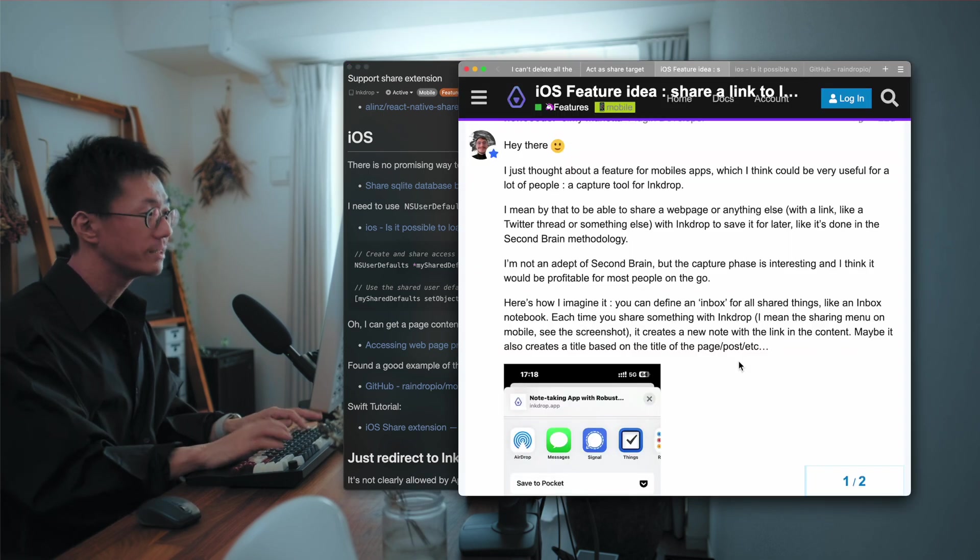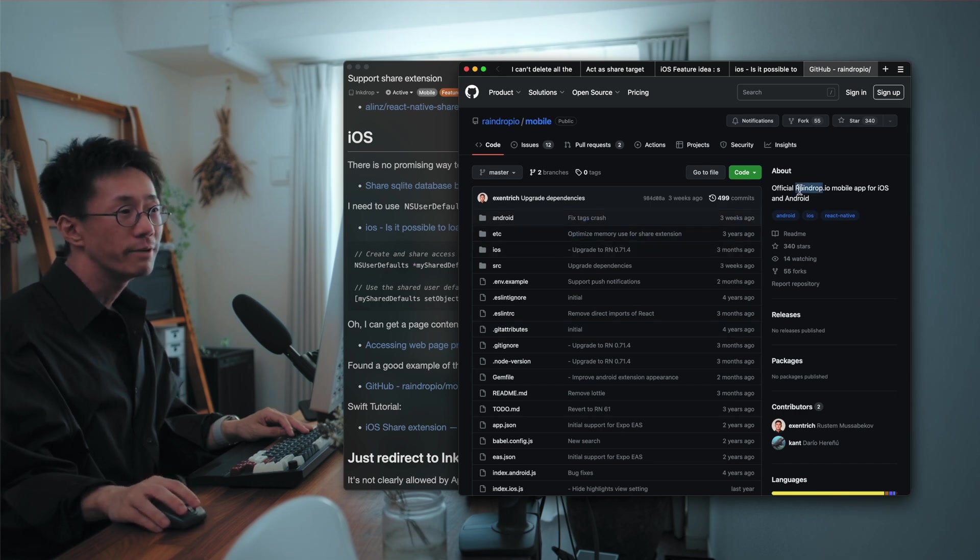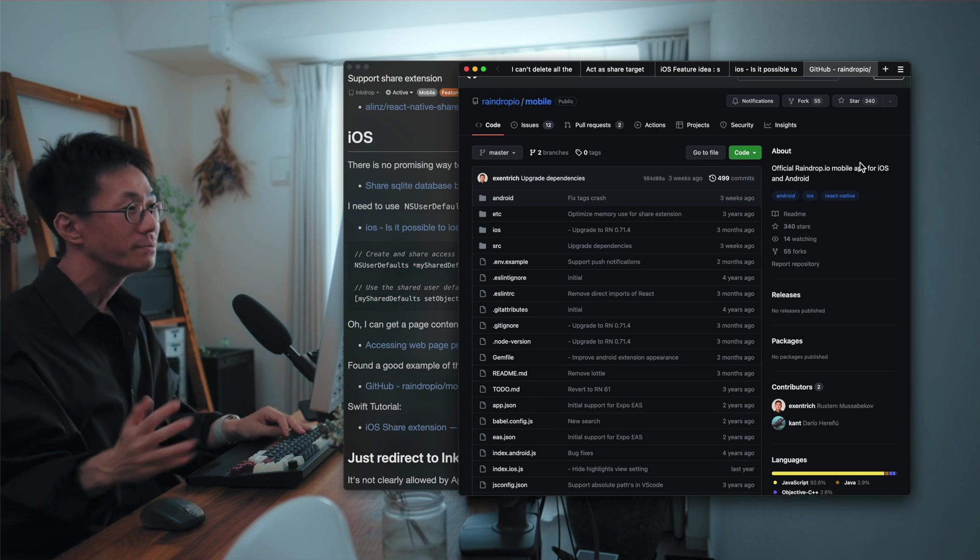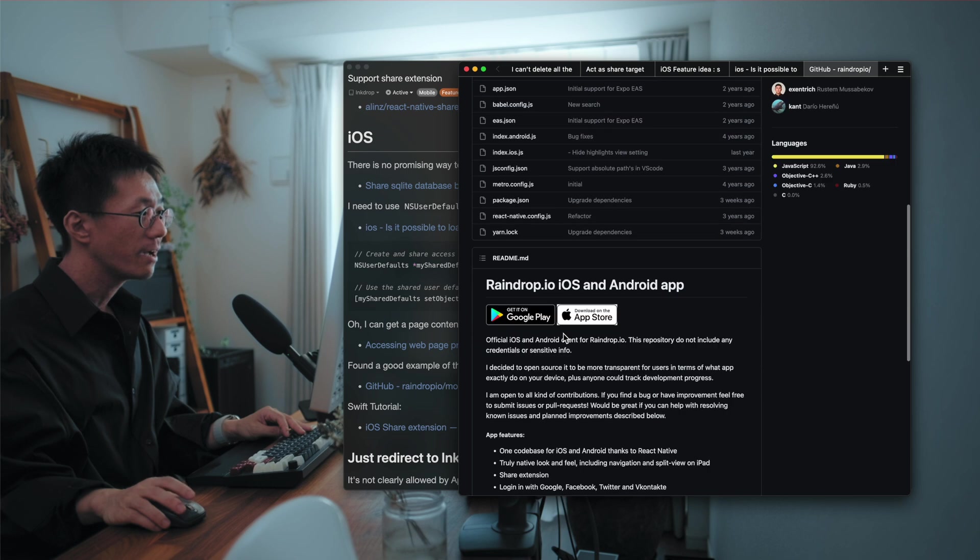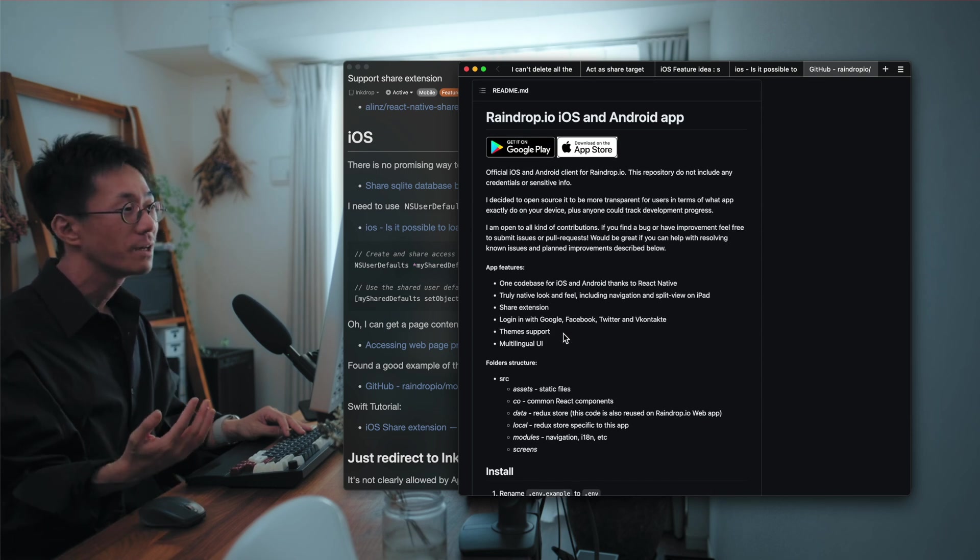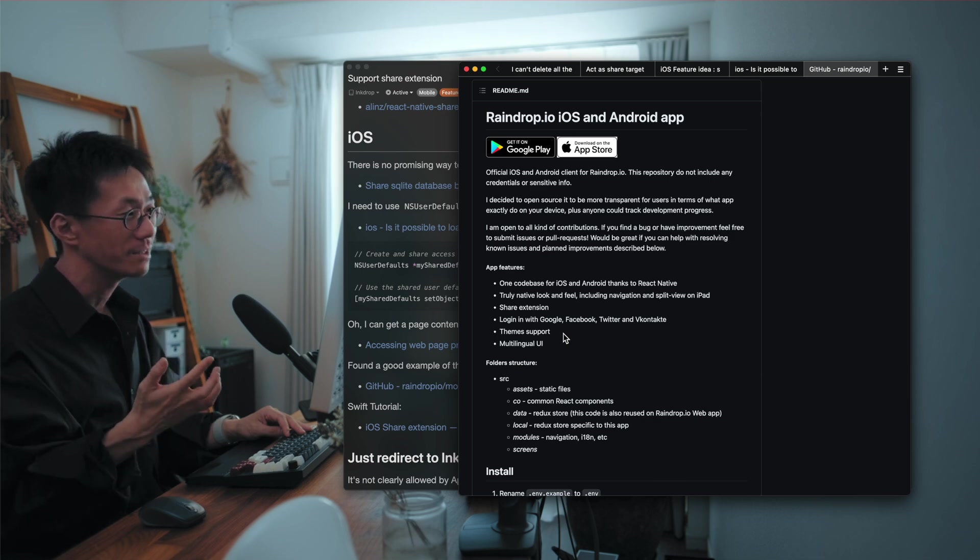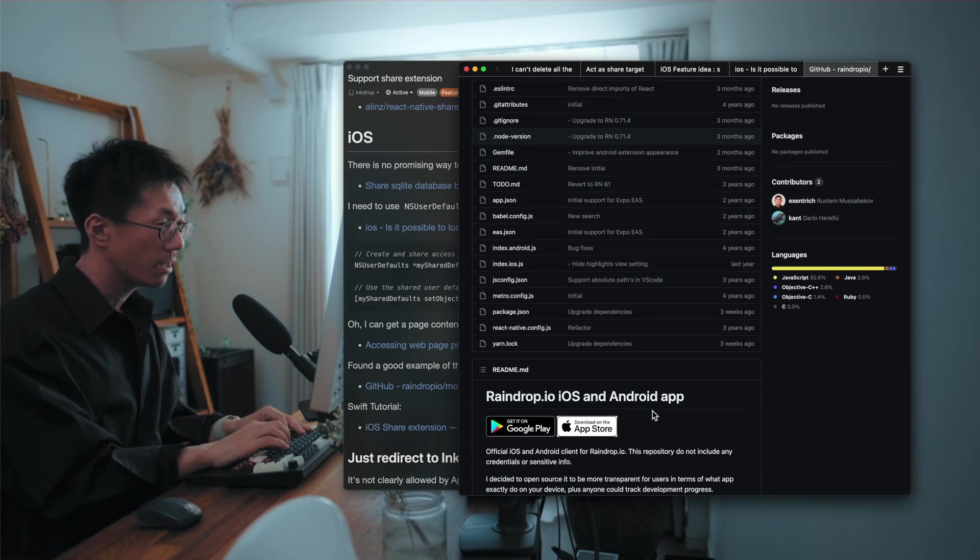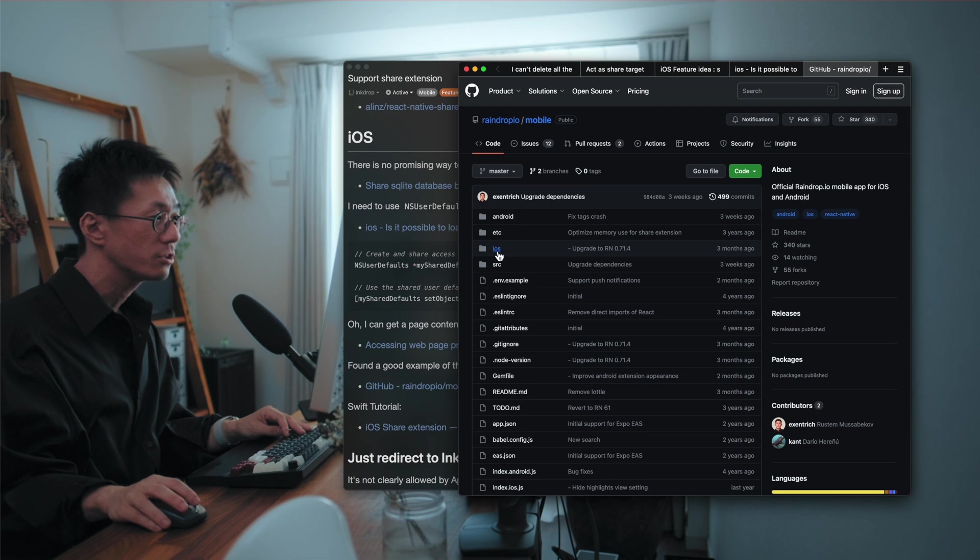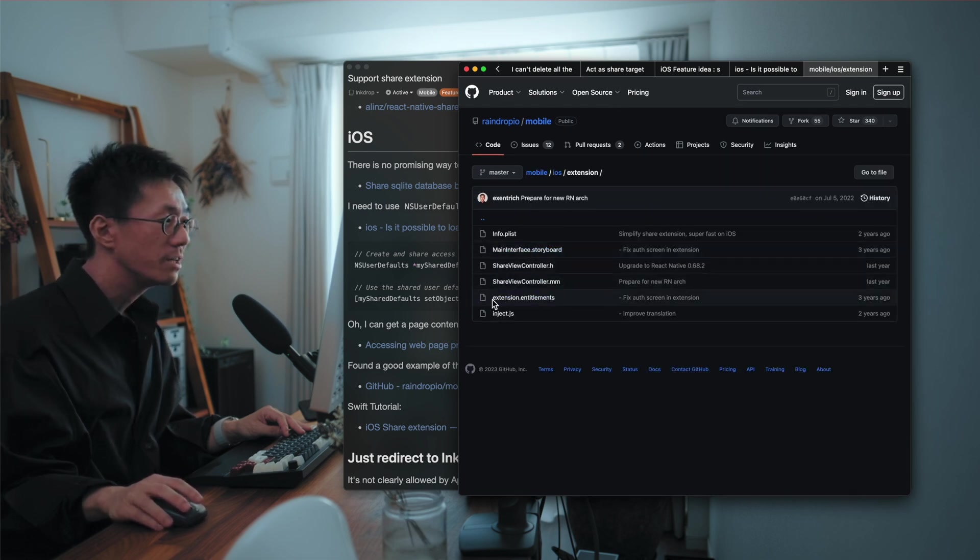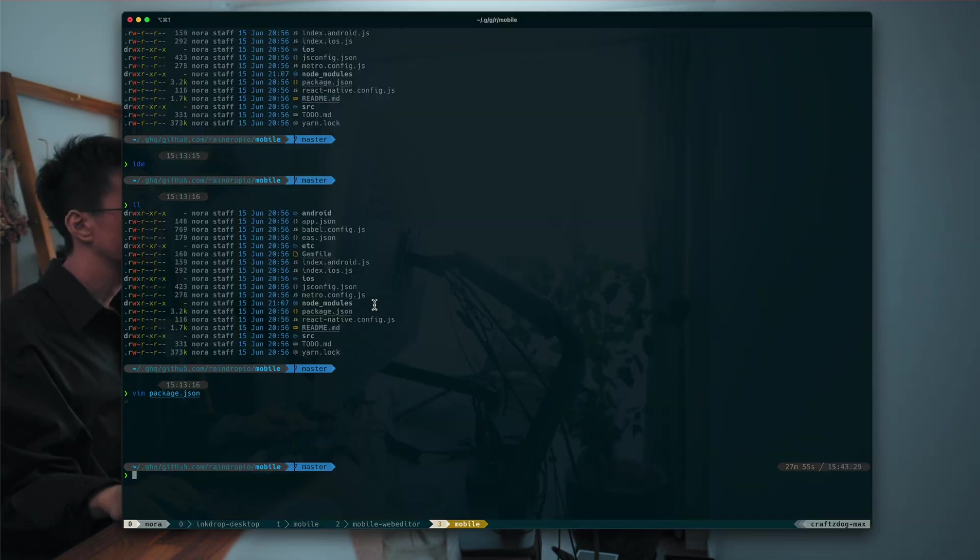That is a bookmarking app that is called Raindrop. And they have a mobile app that is built with React Native. And as a bookmarking app, sharing a link to the app is very important. And so I found that they have share extension feature like this one. So as you can see, it has extension.entitlements and share view controller. So it'll be nice to look into it.